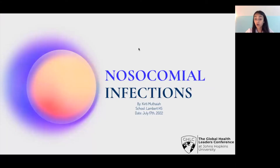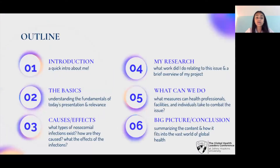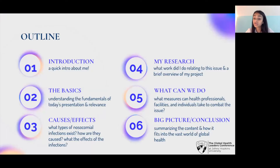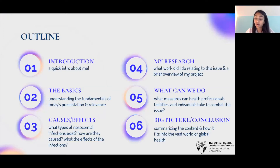The topic I'll be presenting today is nosocomial infections. For an outline of the presentation, I'll be starting off with a quick introduction about me, then we'll get into the basics, talk about cause and effects, brief you on my research, discuss what future health professionals and individuals can do to combat this issue, and then talk about the big picture and how this issue fits into global health.